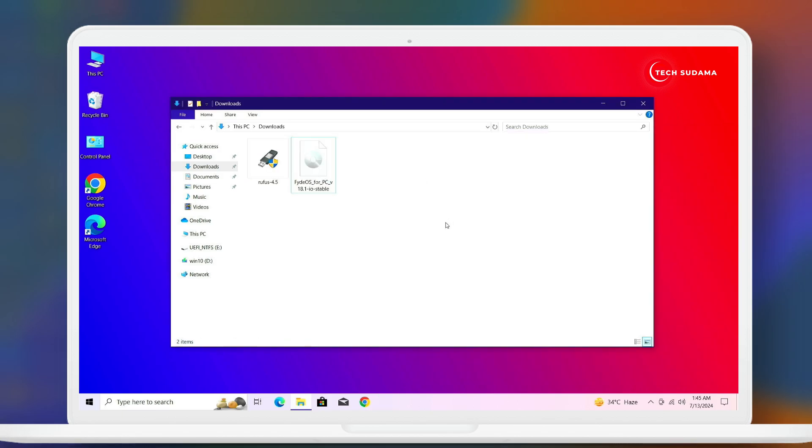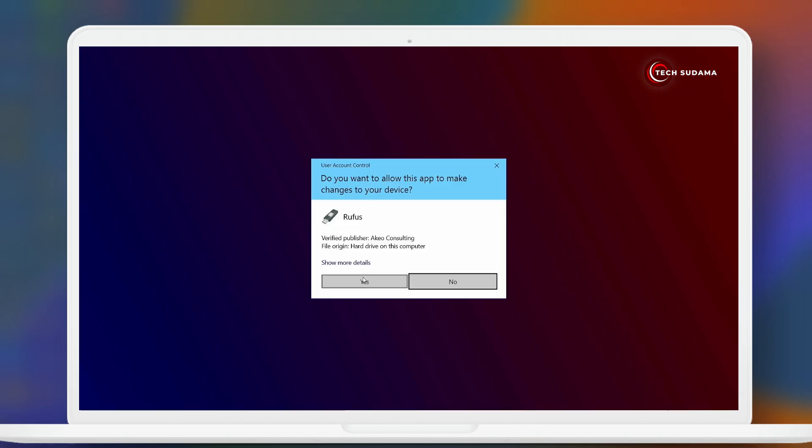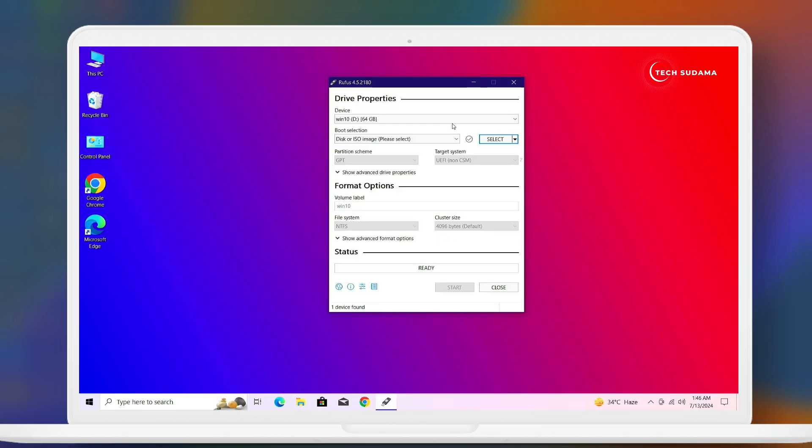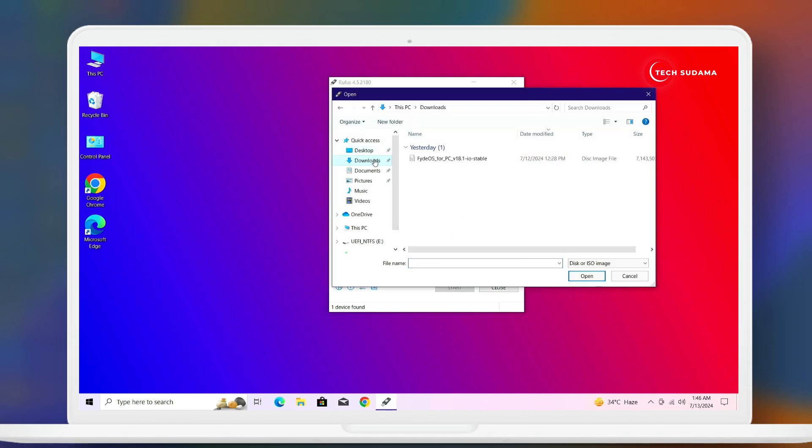Now you'll have to insert a 4GB USB to your PC. Now open Rufus. Click on yes, again click on yes. Now the pendrive will be automatically selected. Make sure no data is there on your pendrive because in this process the pendrive will be completely erased. Now click on select, go to download folder and select the FydeOS file. Click on open.